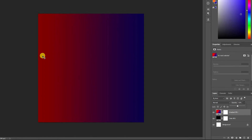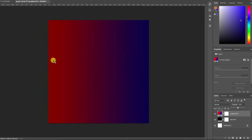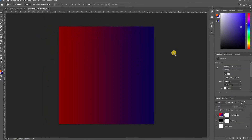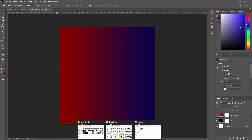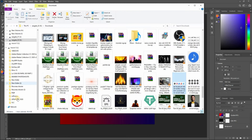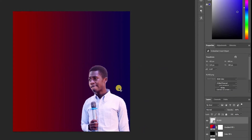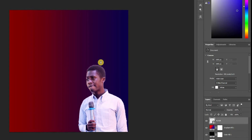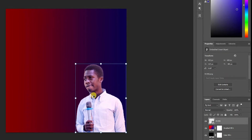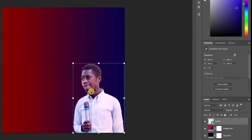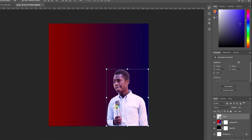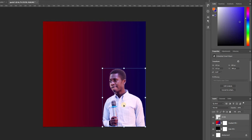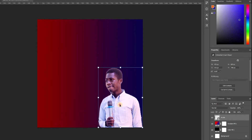Once that's done, the next thing we want to do is bring in our subject. We go to where our subject is. The background is already removed for this picture — I have another tutorial on the easiest way to remove background, so make sure you check it out. It's also in the description below.